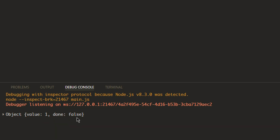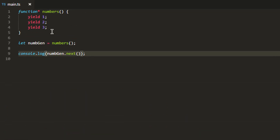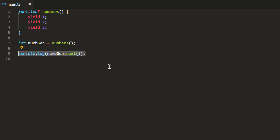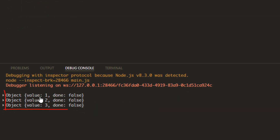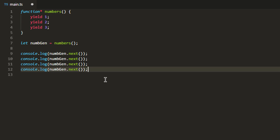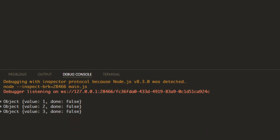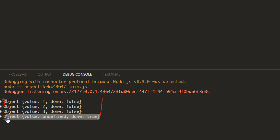As you can see it prints value 1 as an iterable result. The done flag is set to false, which means we have more values in this iterable. If I call next a couple more times it returns all the values — one, two, three. If I call it one more time, the value will be undefined and the done flag will be set to true, indicating there are no more values.